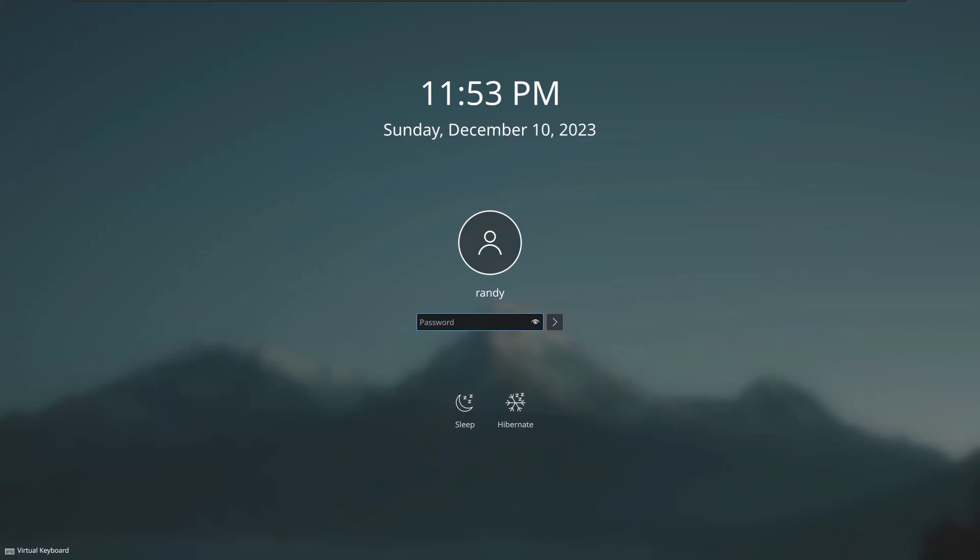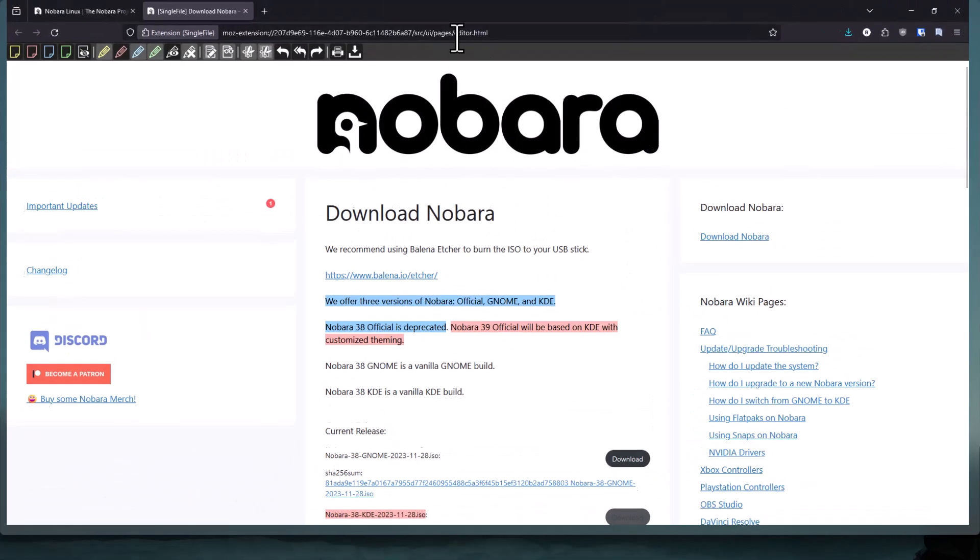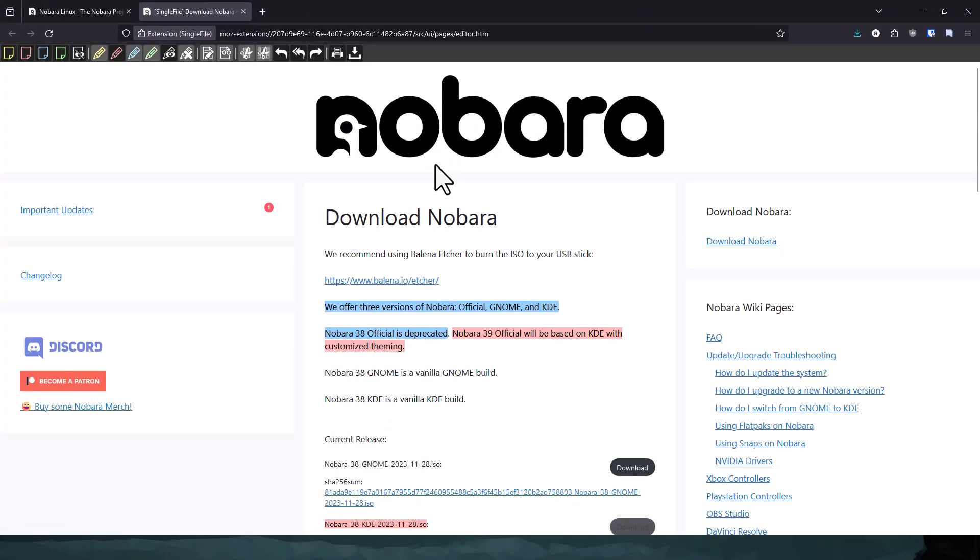Alright, this is my first video of Nobara. This is the non-official version at this time, but they are going to make this version the official version. And here's what I'm talking about.